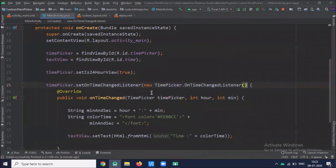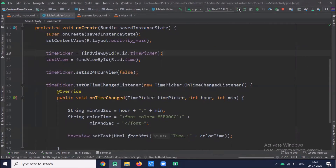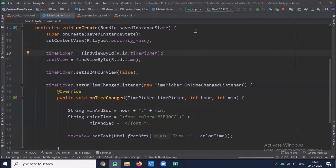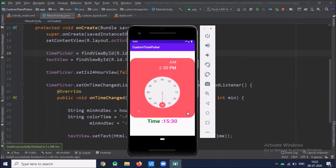If you want to create it in AM/PM mode, click on MainActivity.java and set is24HourView to false, then run the project. This is the clock time picker in AM/PM mode. You can select the hour and minute and the time displays in the TextView.